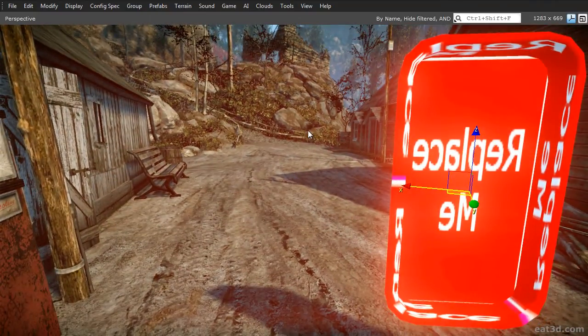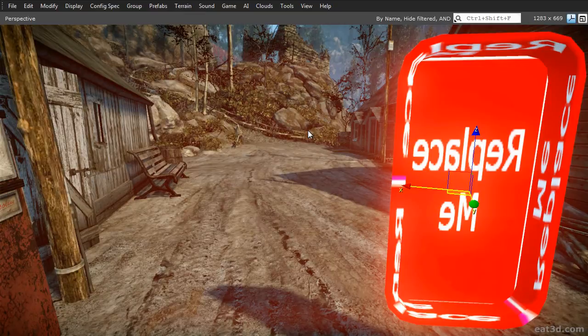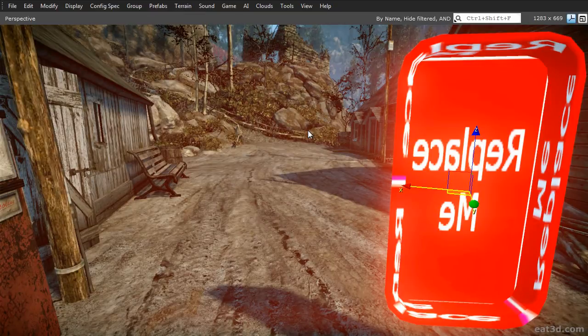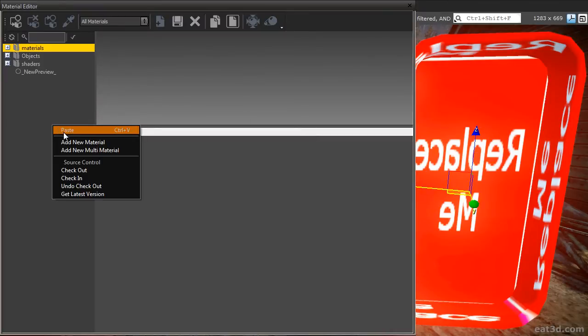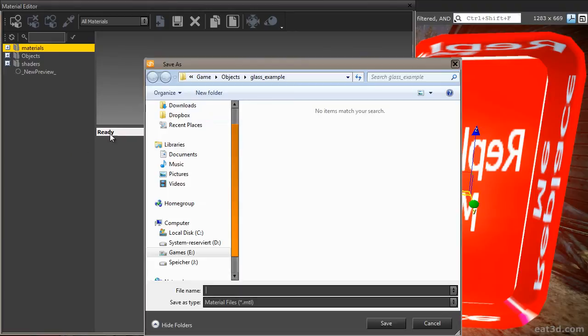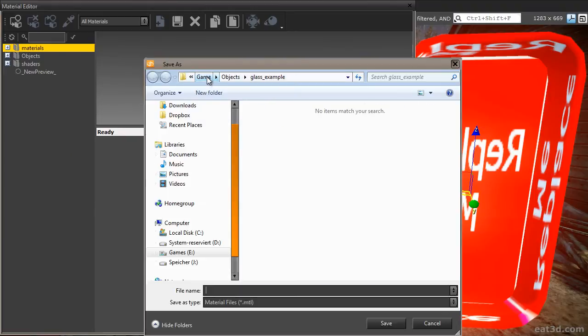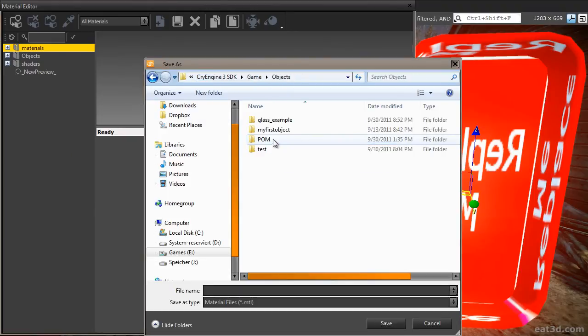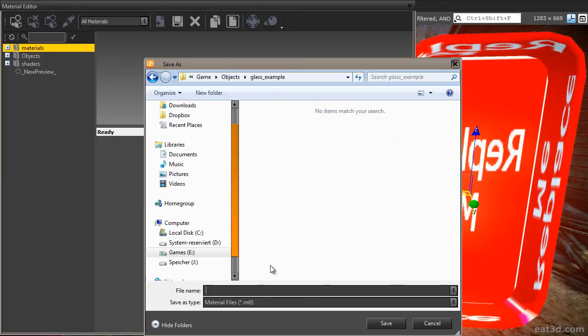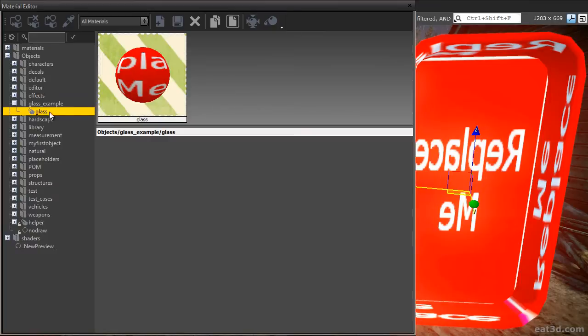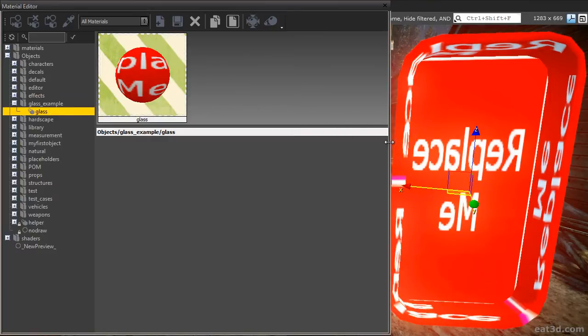To assign a material, I need to open the Material Editor. Press M on your keyboard to open it. In this area here, right-click and select Add New Multi-Material. Enter the Game folder, then the Objects folder, then the GlassExample folder and create a material called Glass.mtl. Click on Save and the material appears in the Material Editor. Our object is using three different Material IDs, so we need to make sure that our Multi-Material has three Submaterial IDs as well.